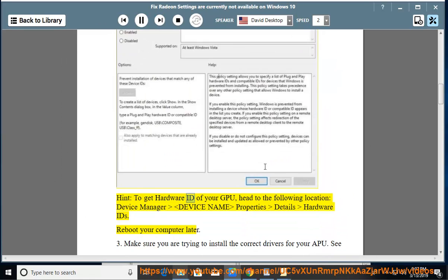To find the Hardware ID of your GPU, head to Device Manager > Device Name > Properties > Details > Hardware IDs. Reboot your computer afterward.